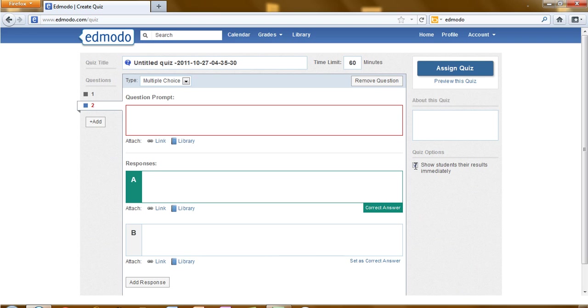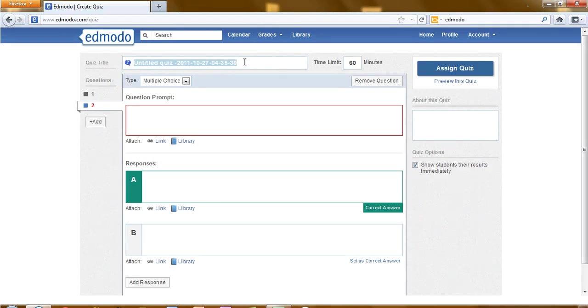I'm going to look at my quiz title next. This is where you would type what the name of the quiz is, what the objective is, the purpose behind it.